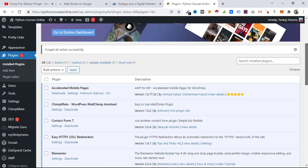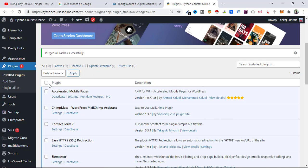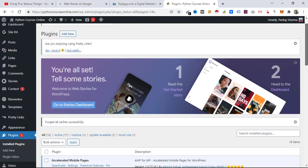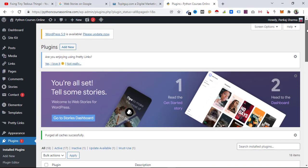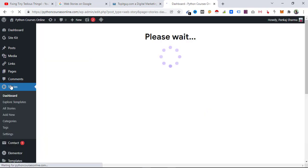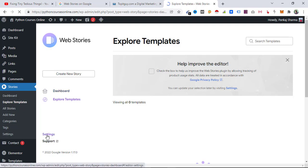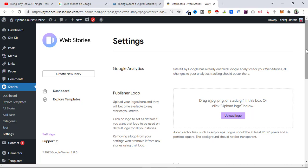The Web Stories plugin is now activated. Inside the left panel you can see the Stories icon — click on it. You need to go to the Settings section first so that you can make the important settings beforehand, because it saves a lot of time.